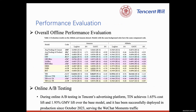On two public datasets, TRN beats all existing user interest models with a significant margin. During online A-B test on Tencent's advertising platform, it brings 1.65% cost lift and 1.93% GMV lift and has been deployed in production in multiple scenarios.